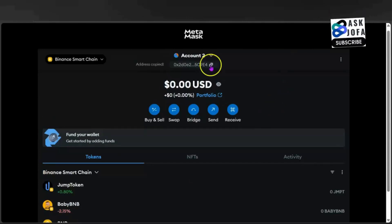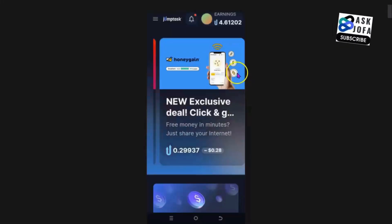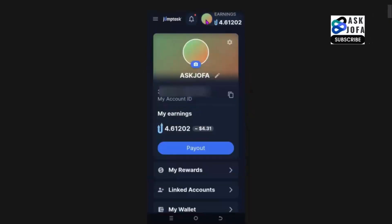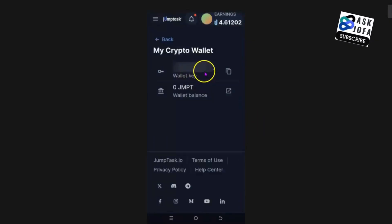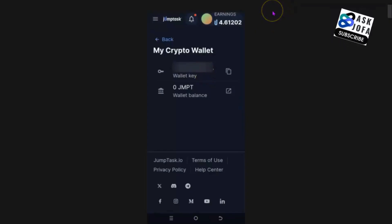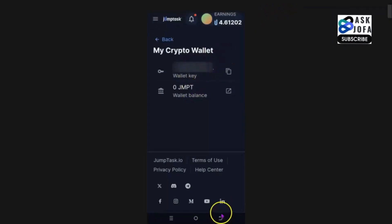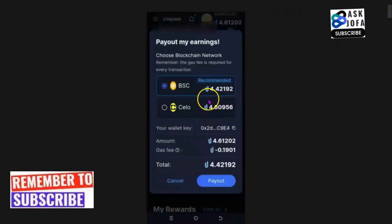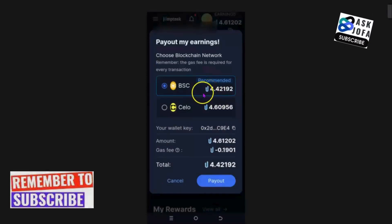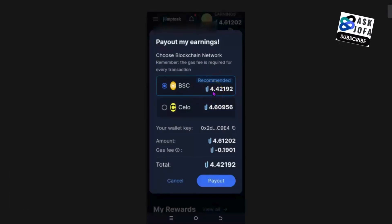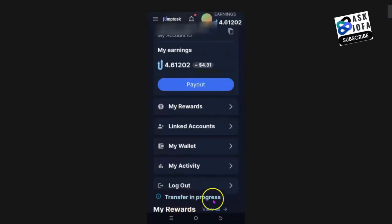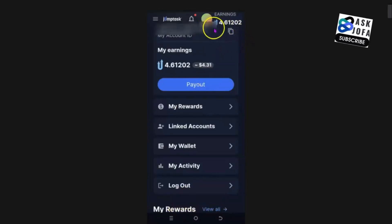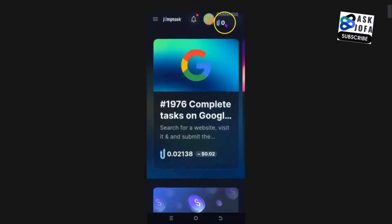You copy the wallet address and take it to your JumpTask app. On JumpTask, click this place, scroll down, click 'My Wallet,' and come to this place to link that wallet. As soon as you link your wallet, come to this place and click 'Payout.' Whether you've linked your address directly from Bybit or used an intermediate wallet like MetaMask or Trust Wallet, once you click payout — look at it — transfer is in progress.